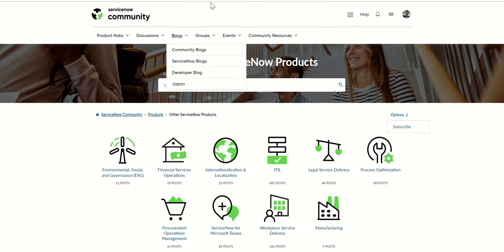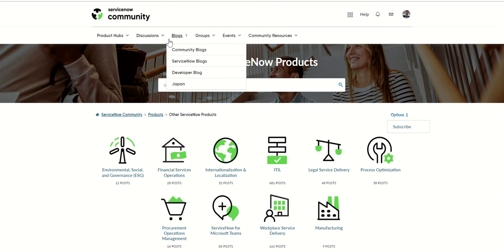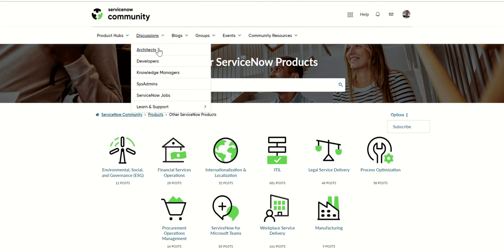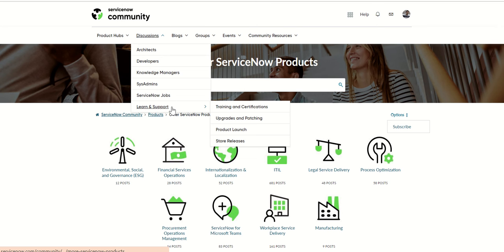Next we have discussions. In discussions, you have these groups like architects, developers, knowledge managers, admins, and then ServiceNow jobs, learning and support. So you have all those categorizations of discussions.